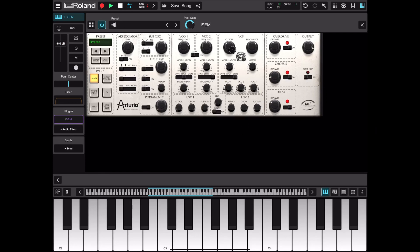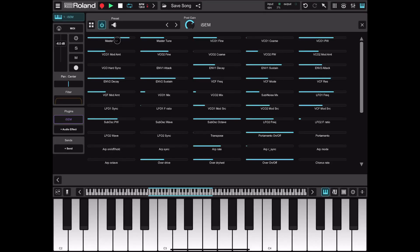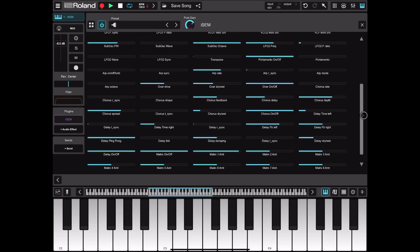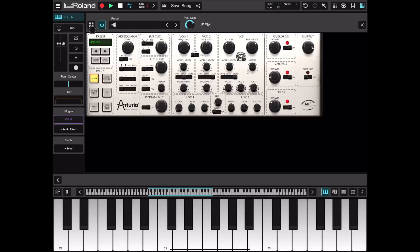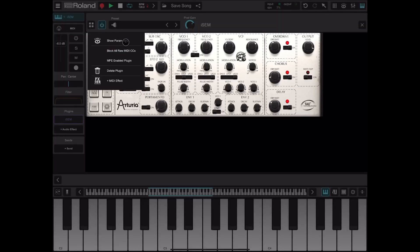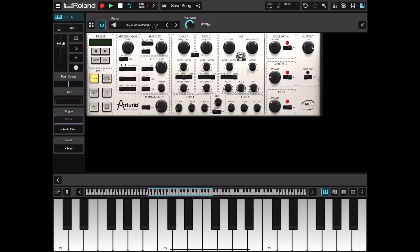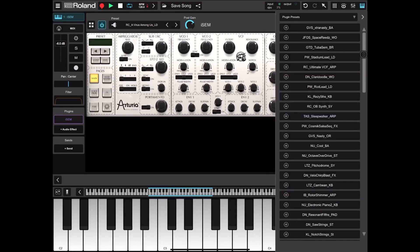Here we have iSOM from Arturia loaded as an Audio Unit. You can view the parameters for the plugin, block all raw MIDI CC, enable MPE, or delete the plugin. The same effects options are available, and you can choose presets which come from Arturia — really good ones.